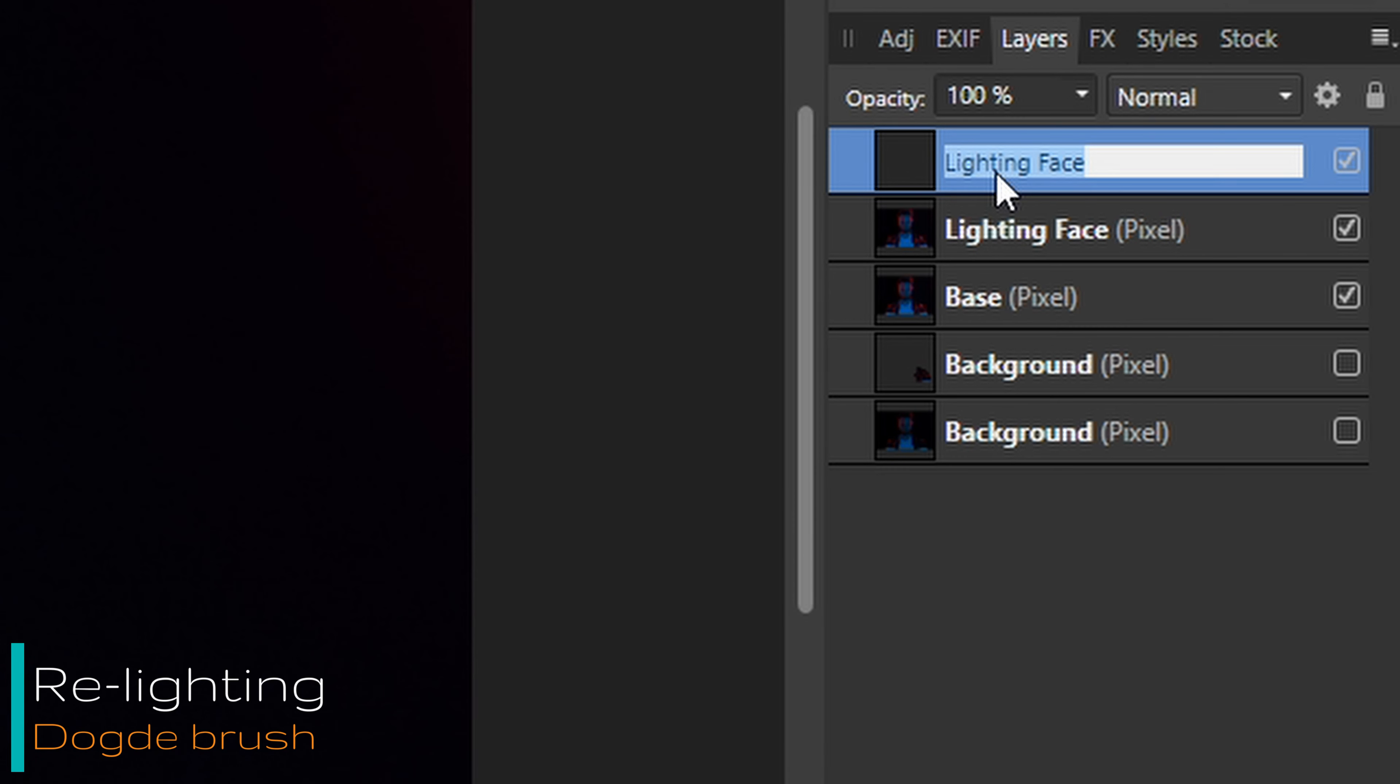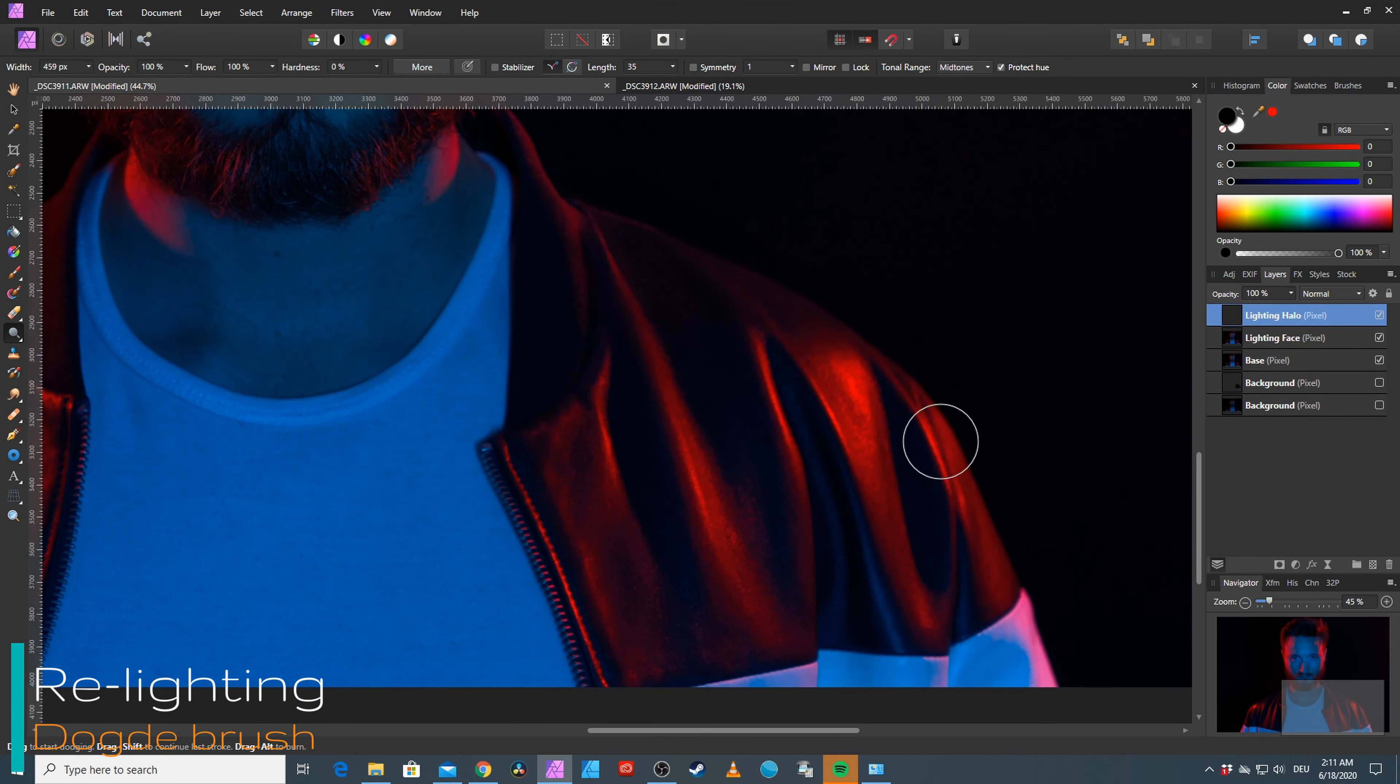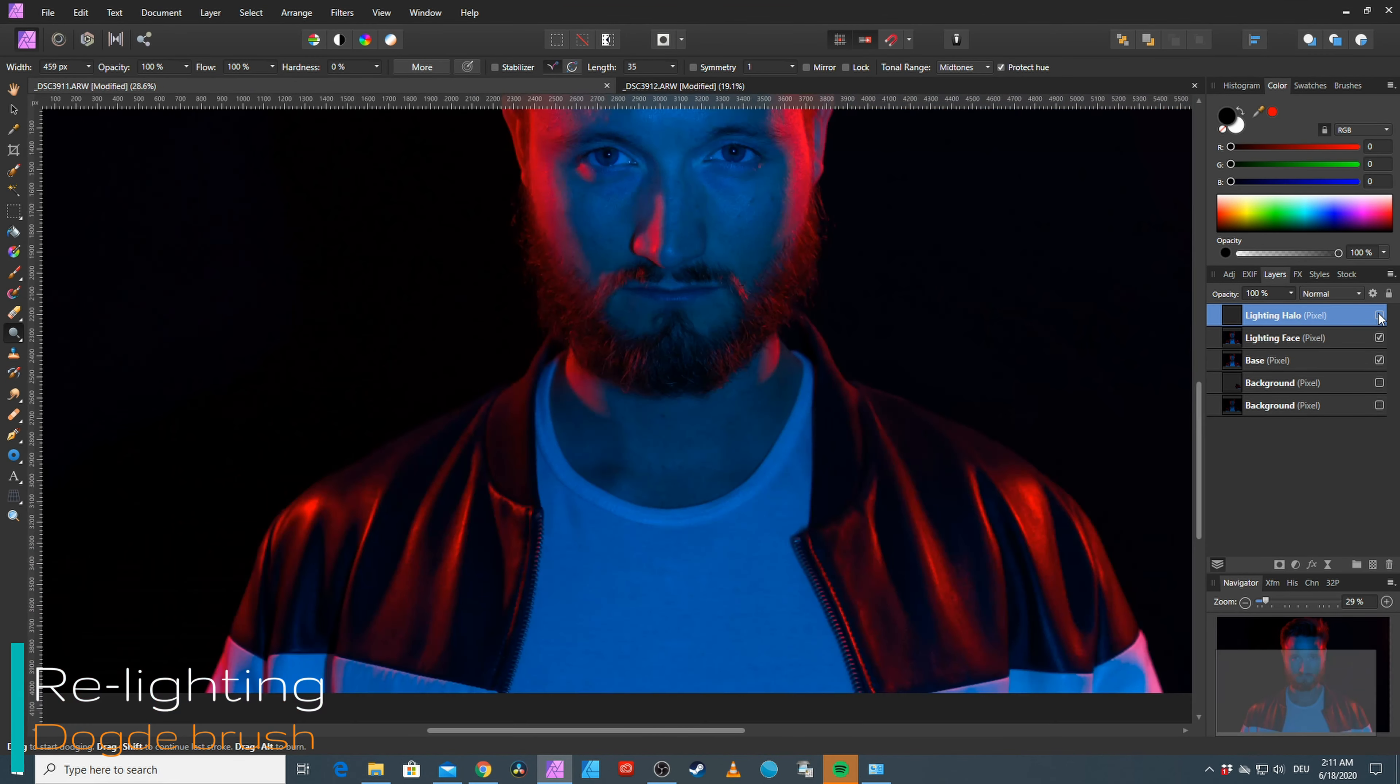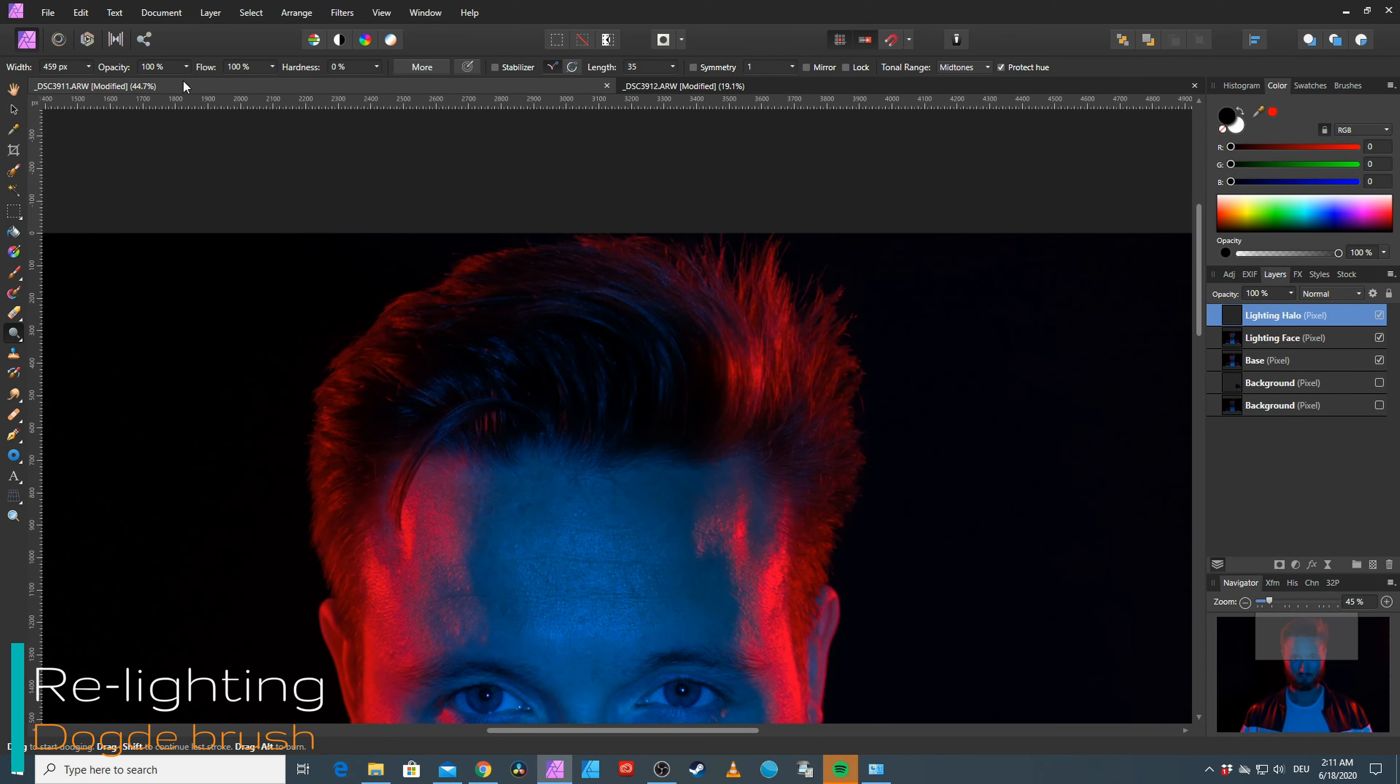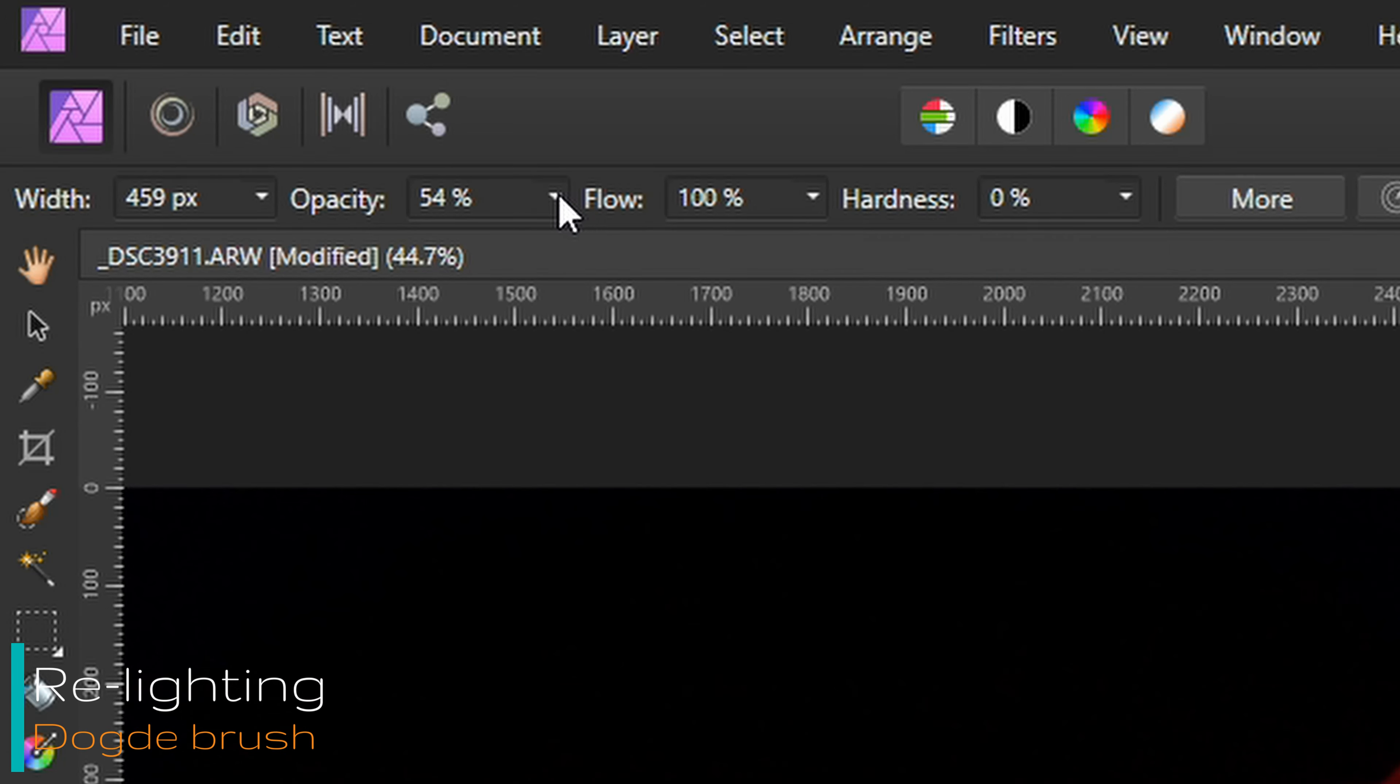Copy-paste the layer and name it LightingHalo. Again using the dodge tool, this time to emphasize some highlights on the jacket, emphasize the collar and the hair. Be careful with this. Less is more.